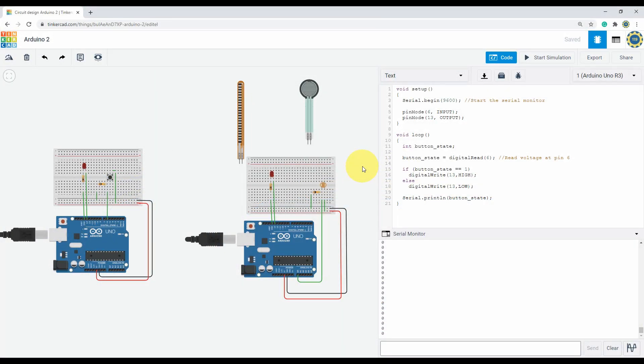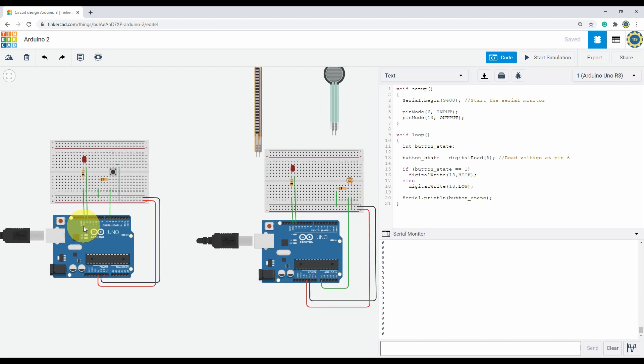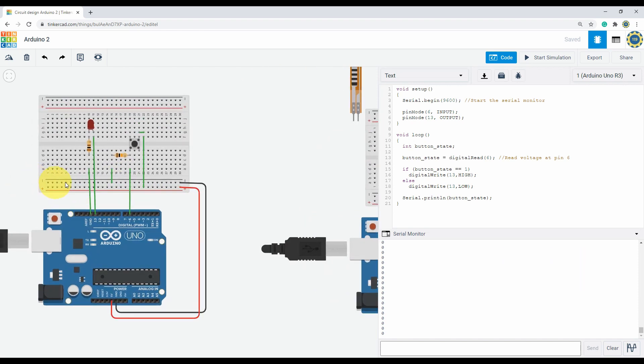Arduino commands for the input are digital read, which can detect zero or five volts, and analog read, which can detect any voltage level from zero to five volts. Let's use the circuit first.